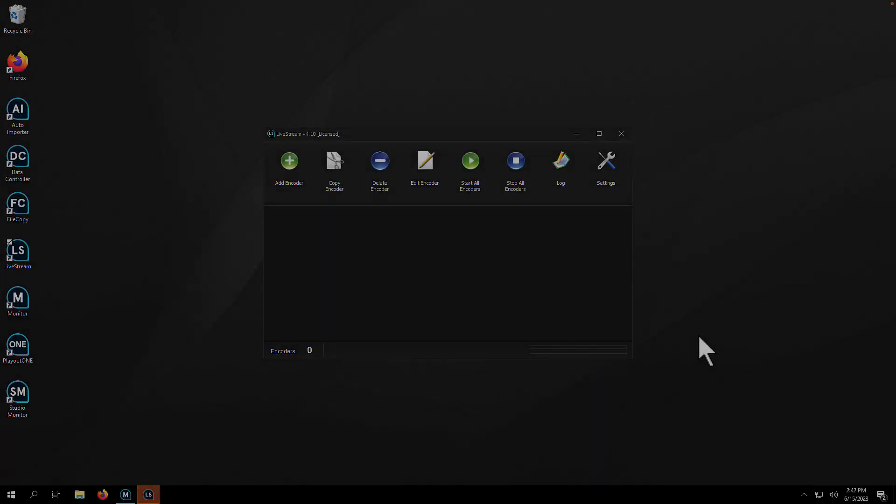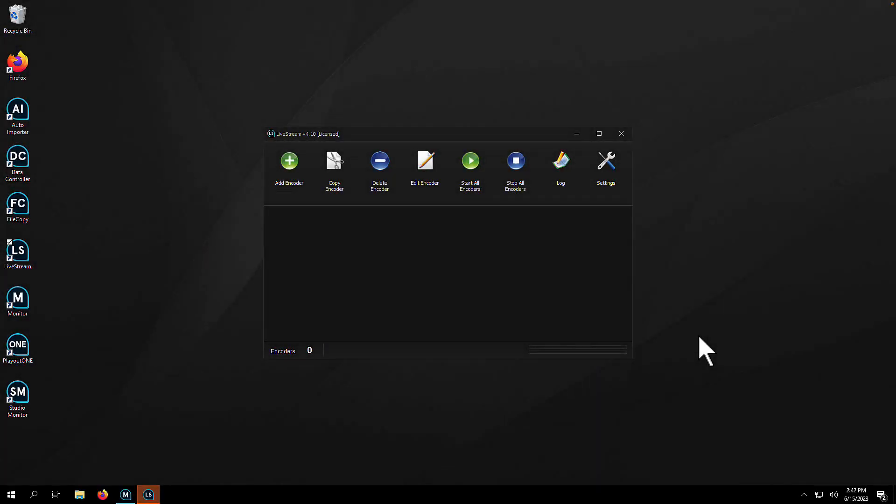In this video, I'm going to show you how you can set up a live stream encoder to IceCast or ShoutCast in under four minutes. It really is that simple.